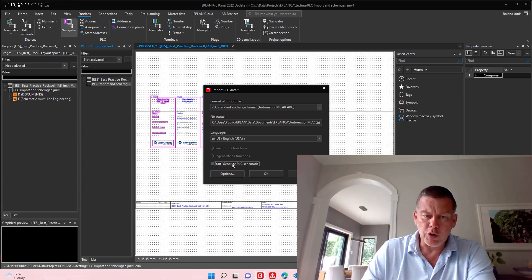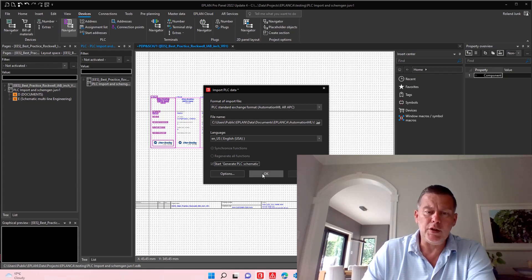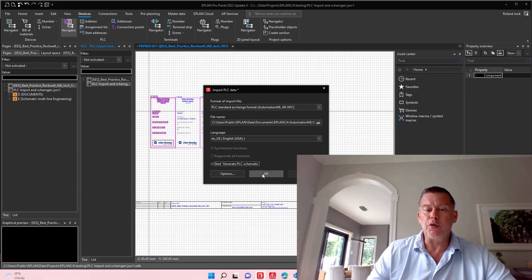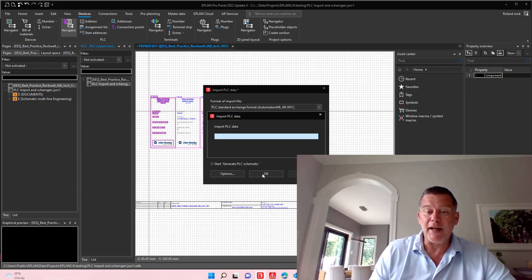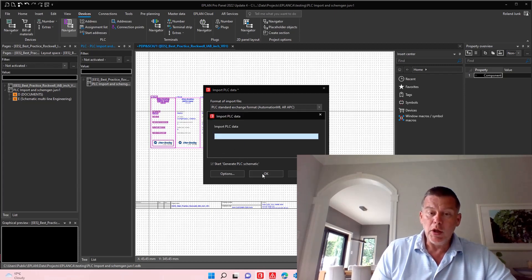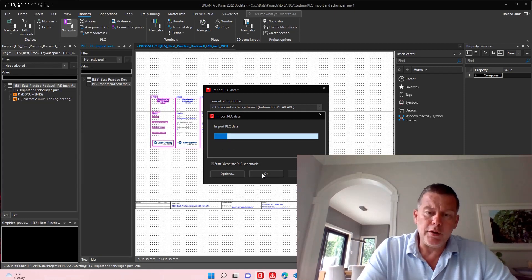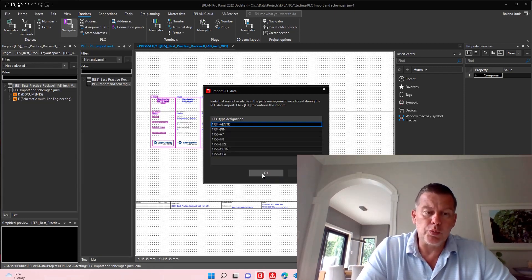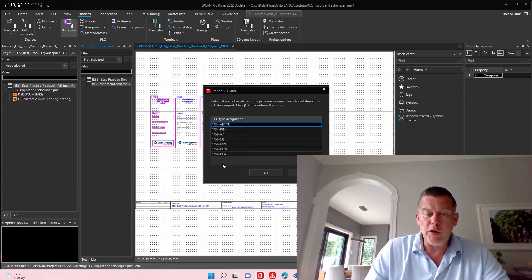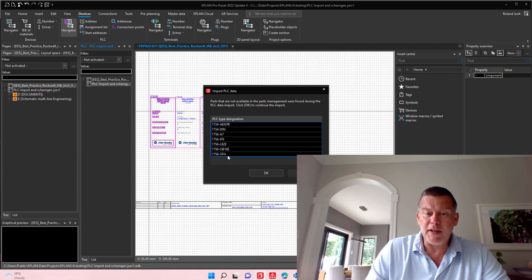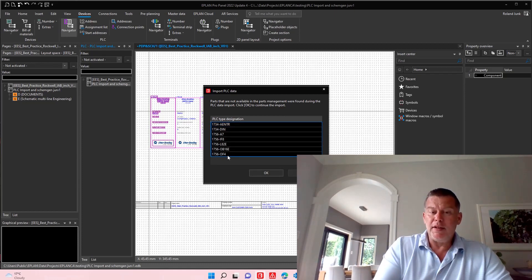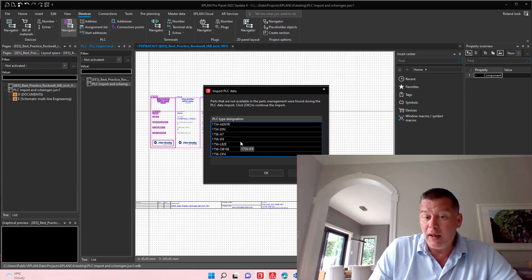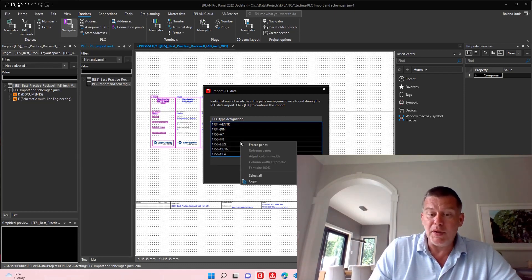But if I do so, you have to make sure that your data is actually available. And pretty often what happens is when you import something like this, these different PLC cards may or may not be known.